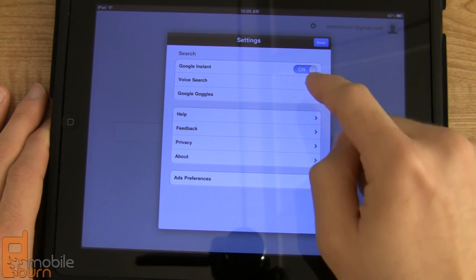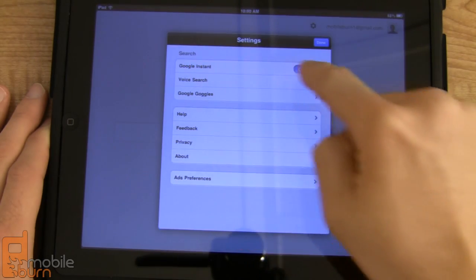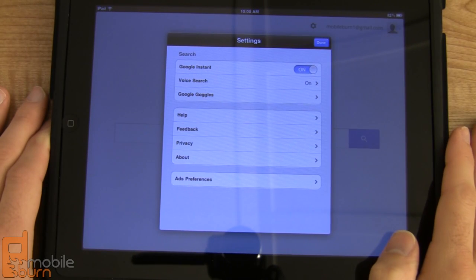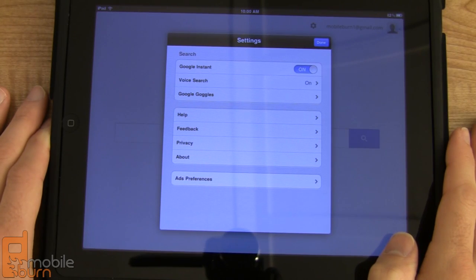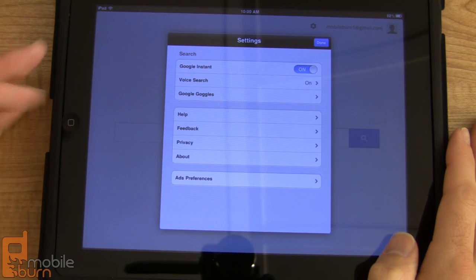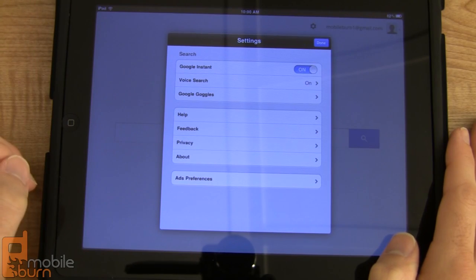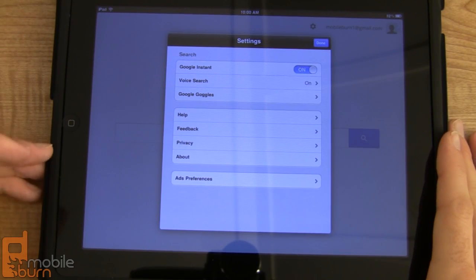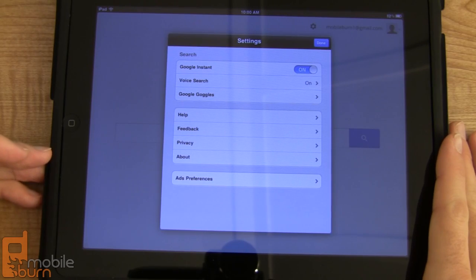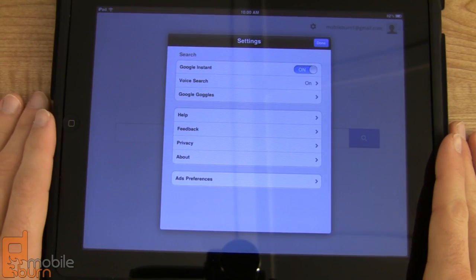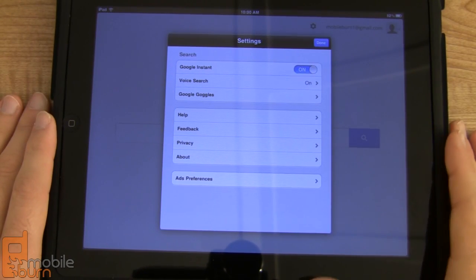If we take a look at the settings, you can see this is new. Google Instant is now on, so you can instantly get results much quicker and easier. Voice search is available. Google Goggles works if you happen to have an iPad 2 — I'm using an original iPad here so I don't have a camera. Then you've got some various other feedback and help settings.